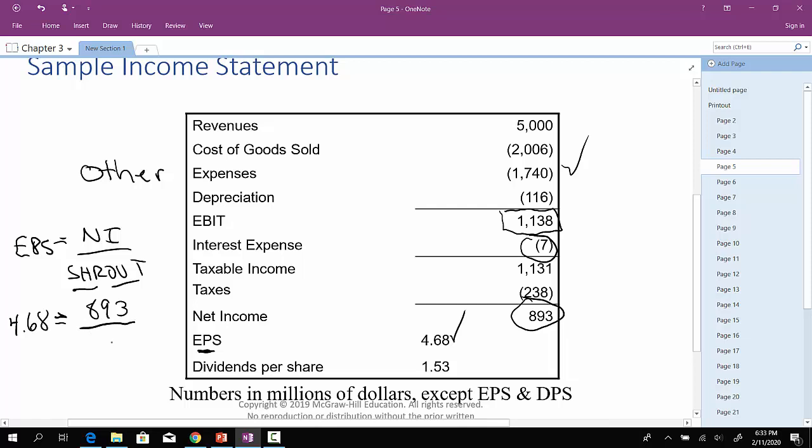And therefore, how many shares outstanding does the company have? If you were to do some algebra here, X would come out to $190.9 million. So this company has 190.9 million shares outstanding. At the same time, what is their dividends per share? It's $1.53.